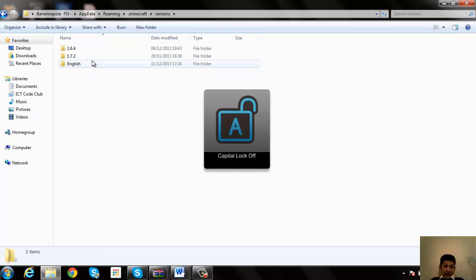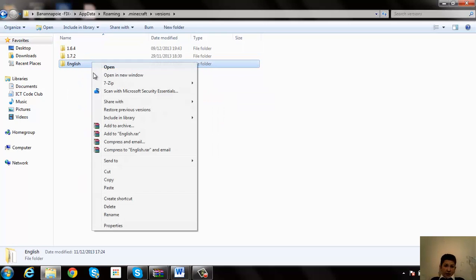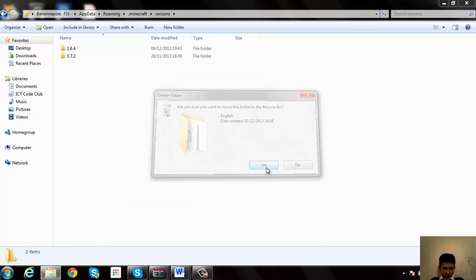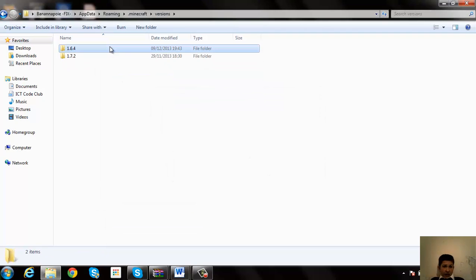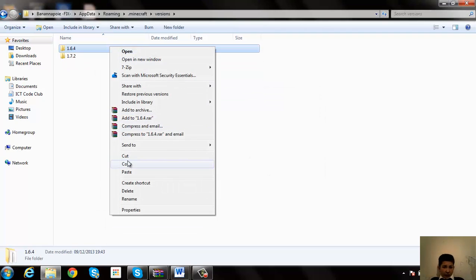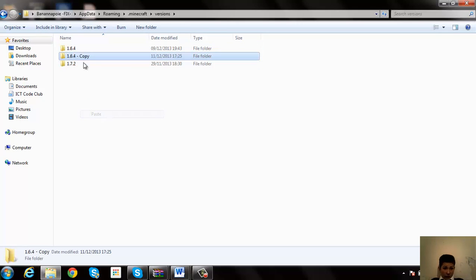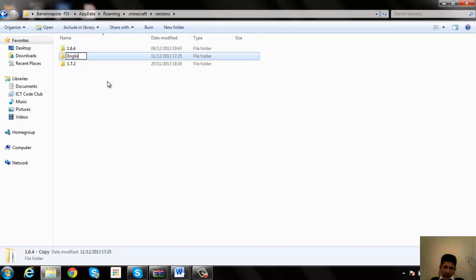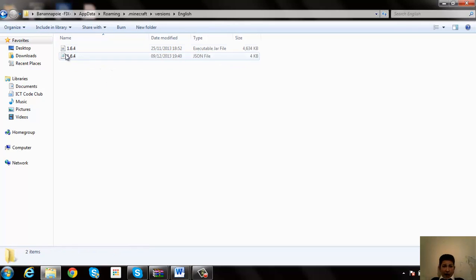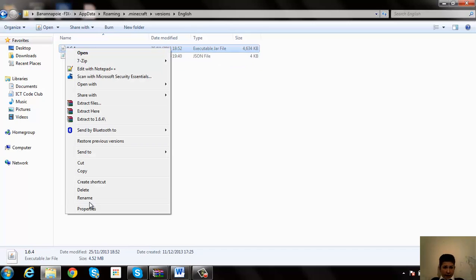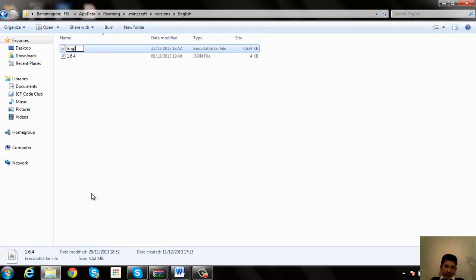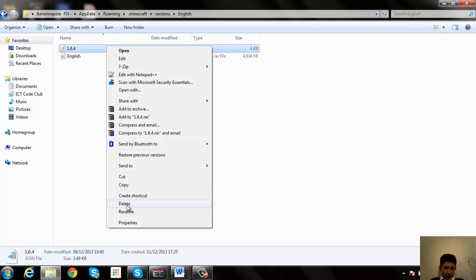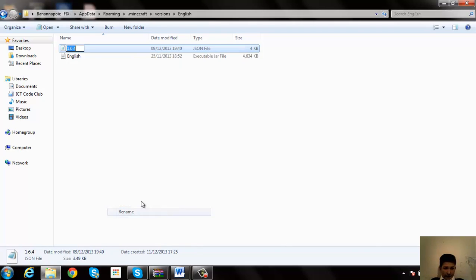I've already done this, so let me just delete this actually. So what you need to do, it doesn't really matter which version you're using as long as it's in enchanting table. Just copy the file and paste it. You might want to call it something like English. And then open it and call that core English, and call that there English.